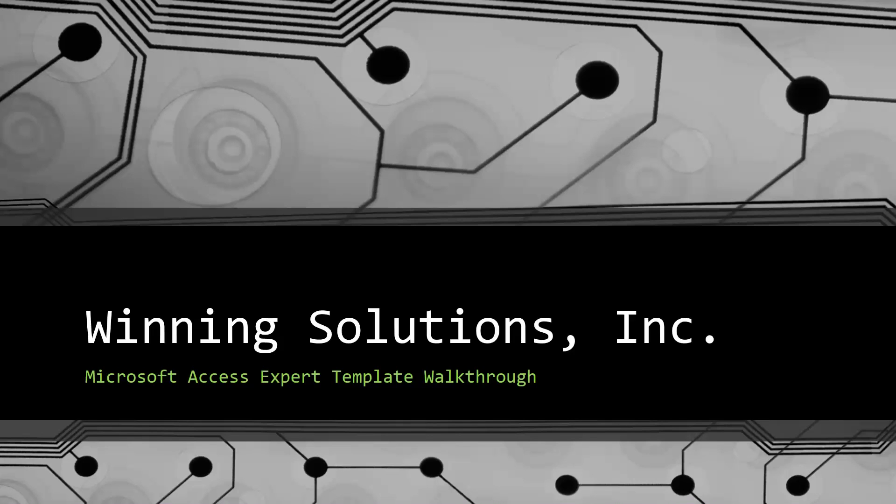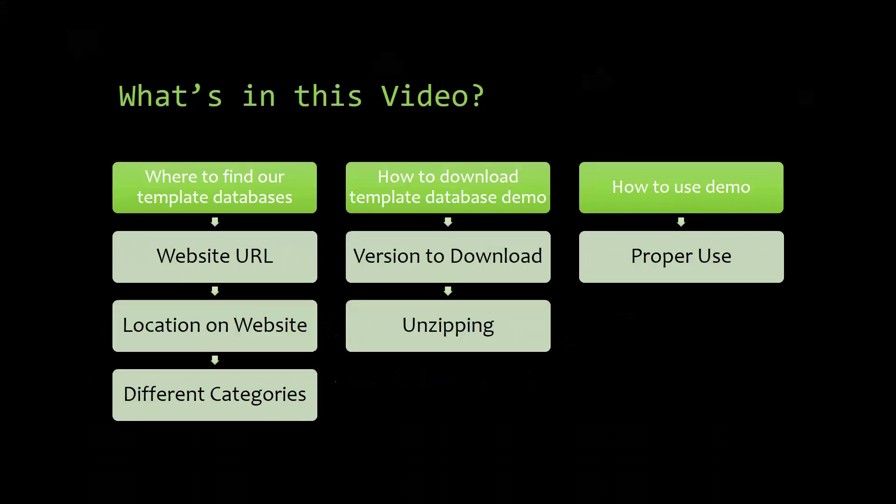I will be showing you guys where to find the template database on our website, how to download the template database demo, and how to use the demo properly.